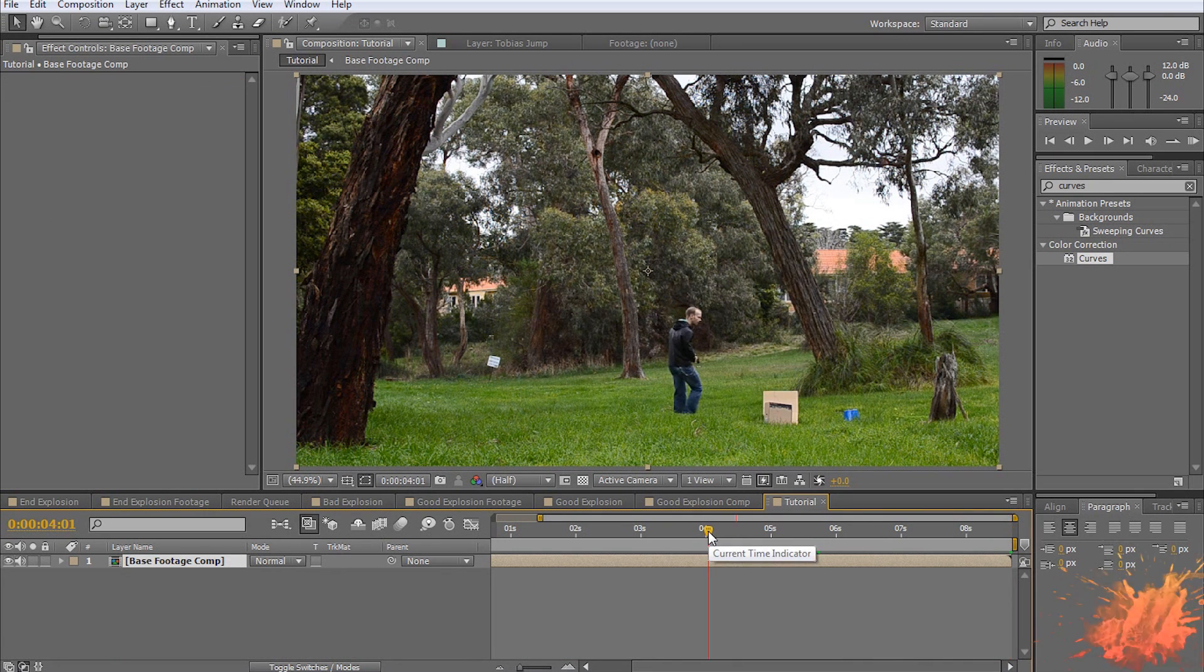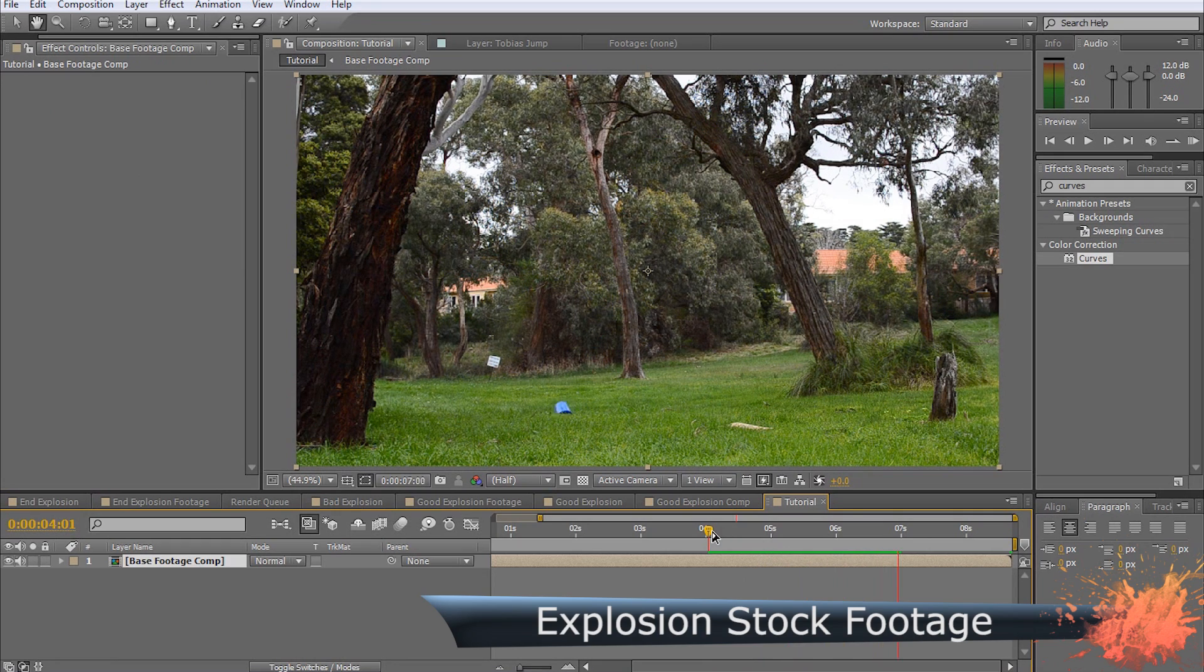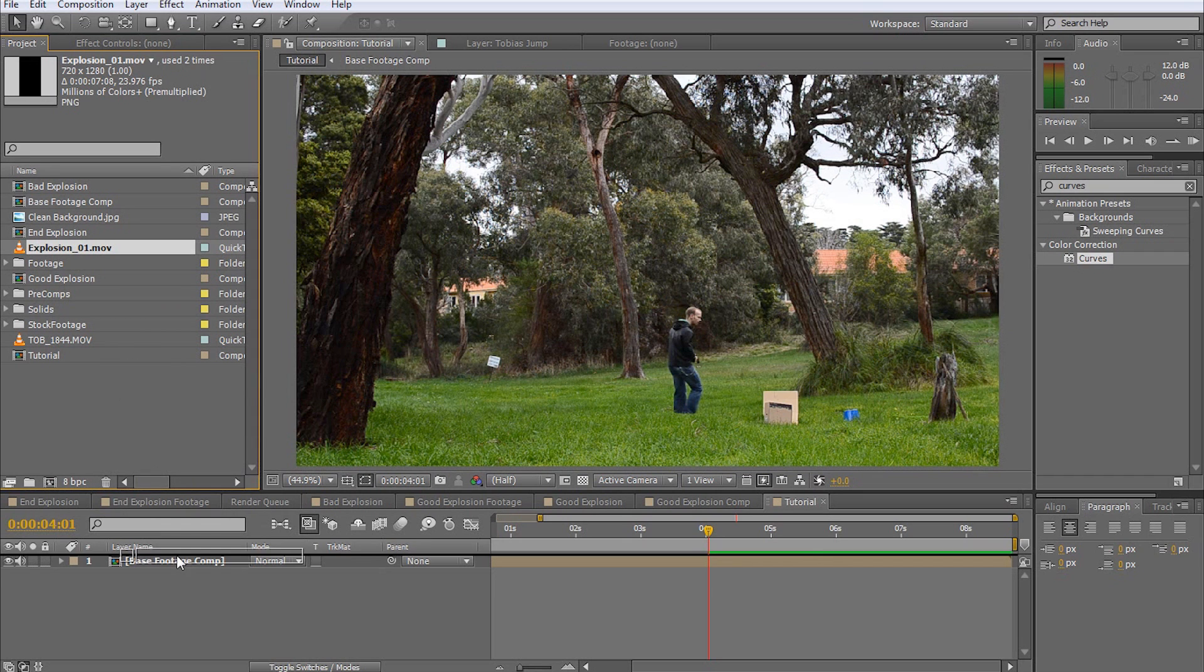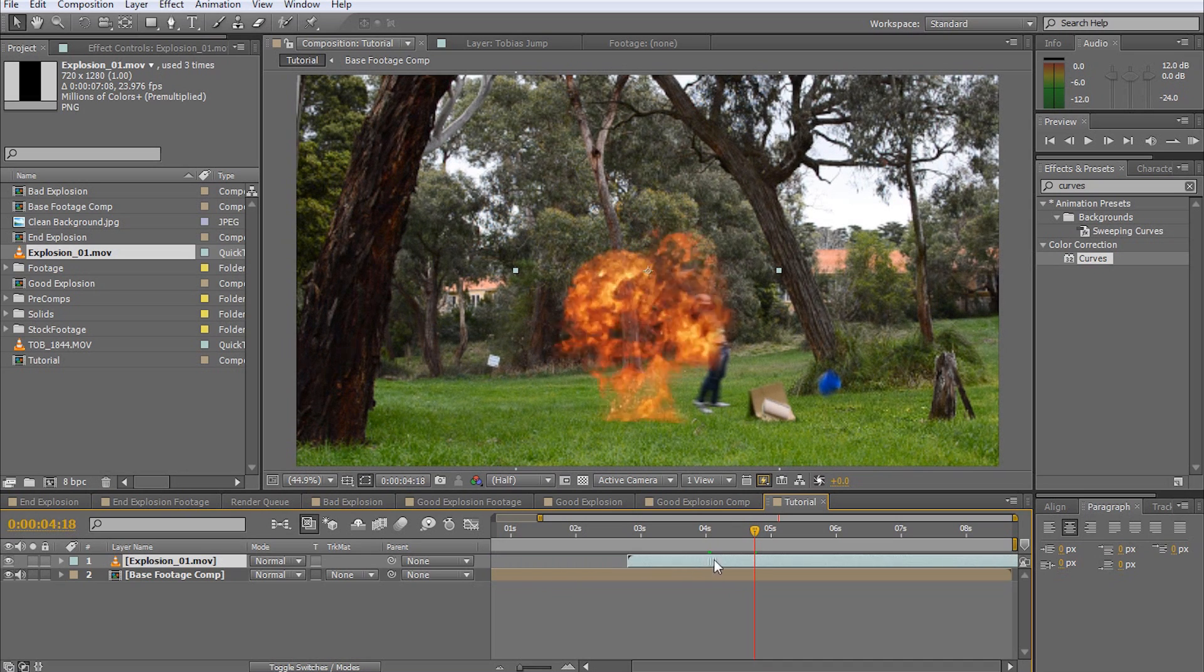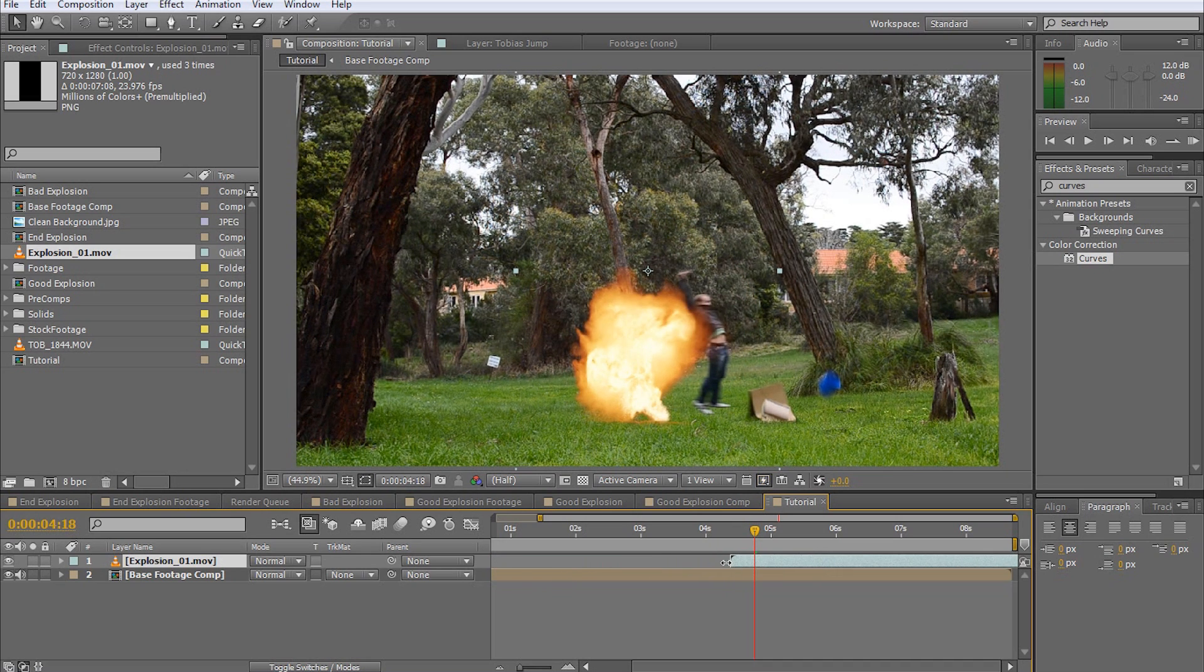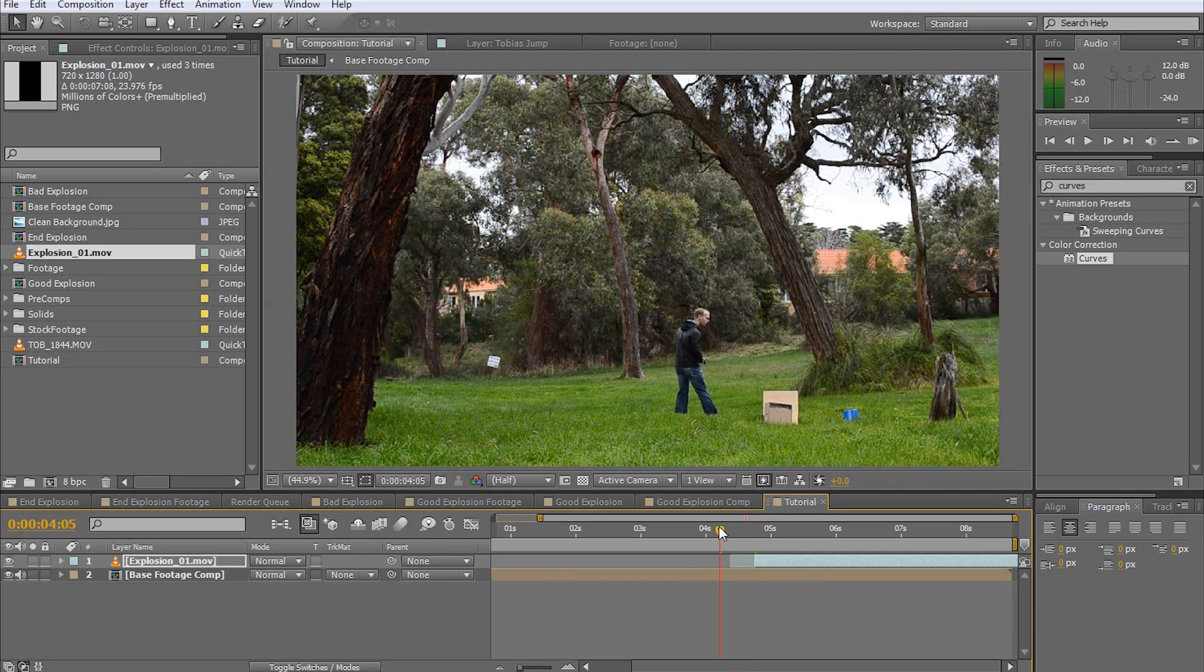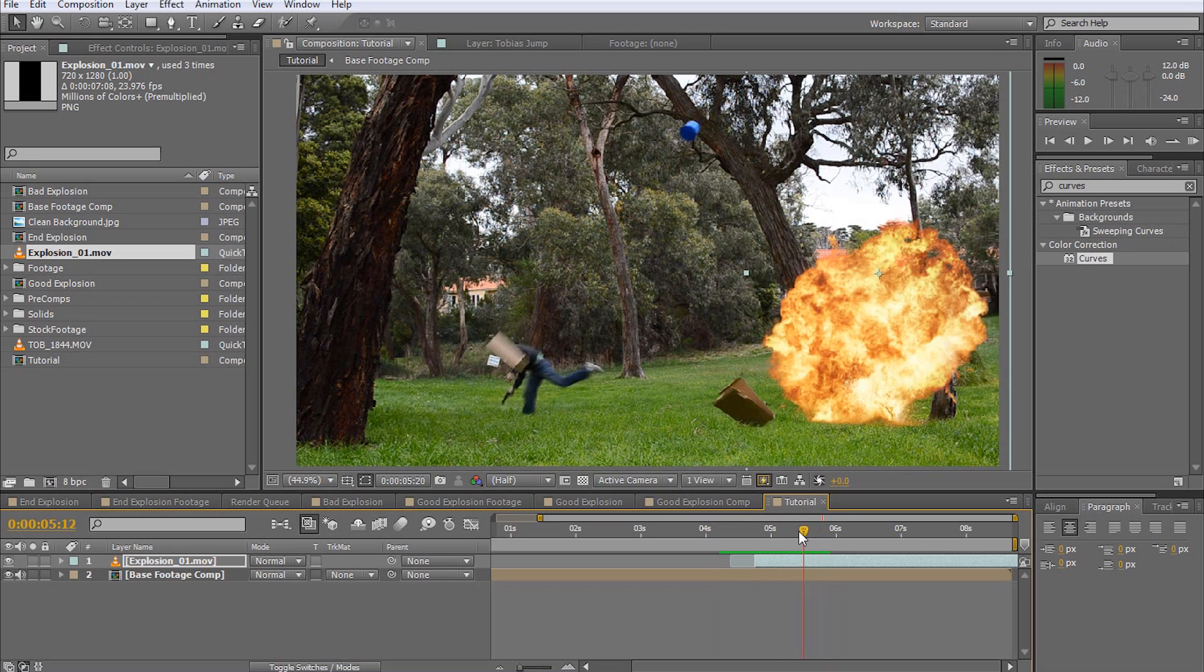Now it's finally time to add the explosion. For this, I'm using stock footage from the Action Essentials 2 package by Video Copilot, but you can find free clips online and I've put a link into the description of this video so make sure to check that out. Drag your stock footage into the composition and make sure the explosion occurs at the correct time at the correct position. I usually like to trim out the first few frames of these clips just to have the explosion appear a little bit more instantaneously with a little bit more power.